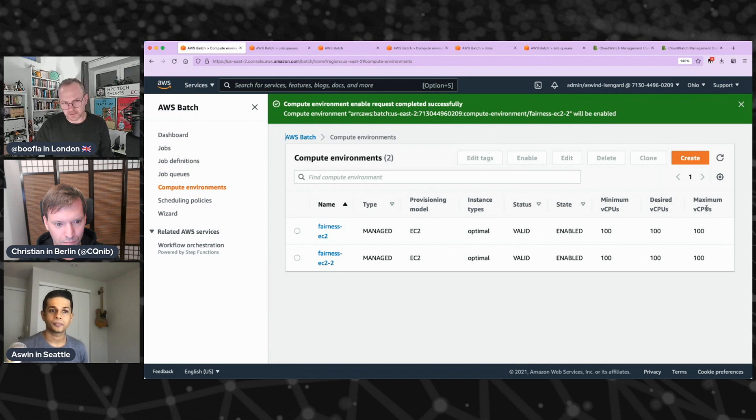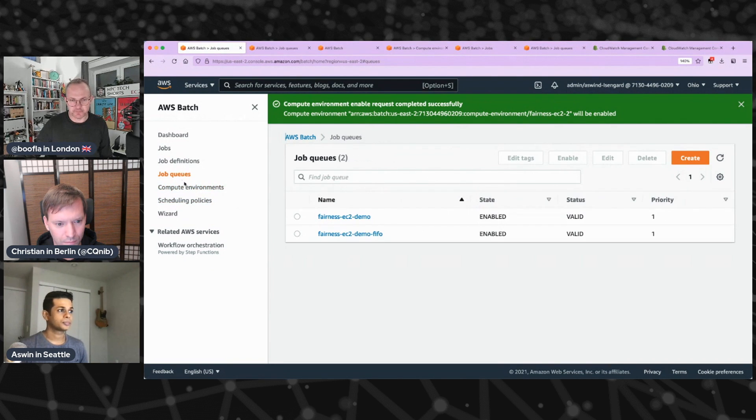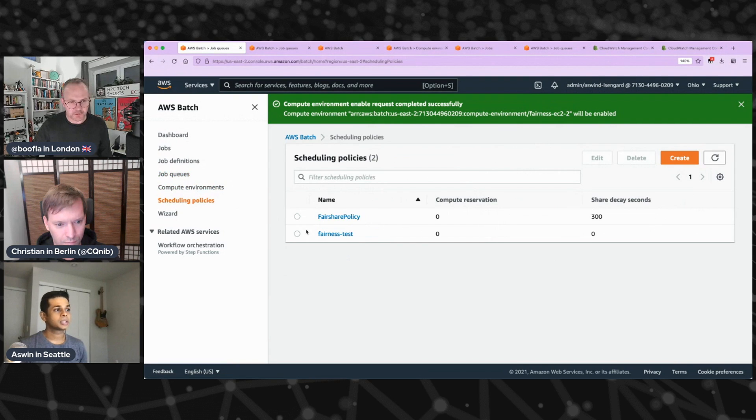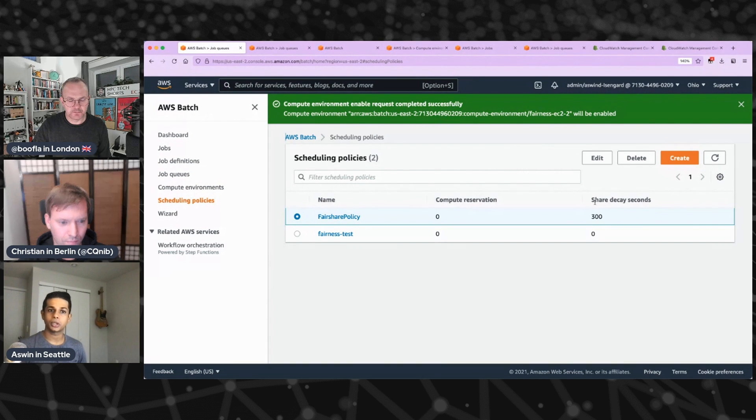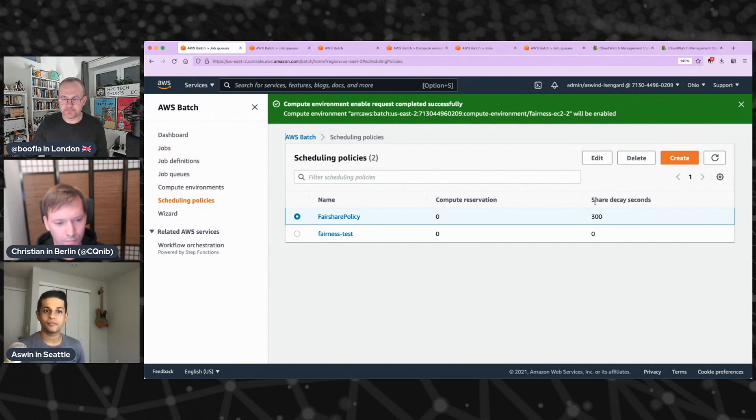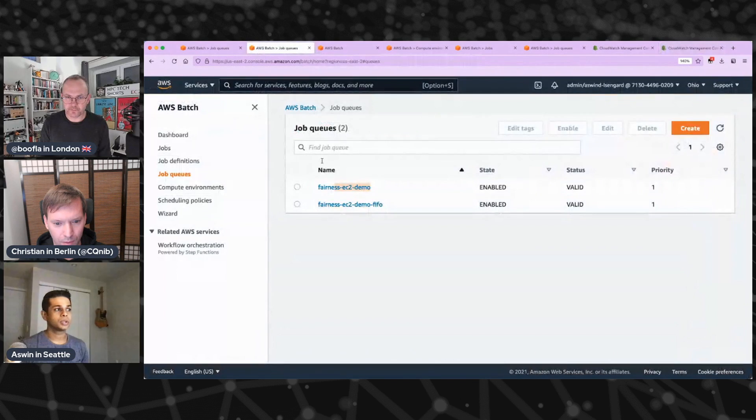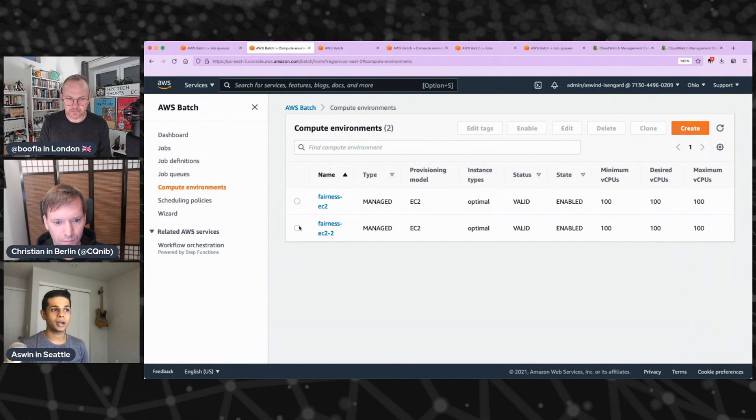That makes sense. And so then the scheduling policies come along and that's really where we're going to, that's where we tweak all of the variables. Yeah, the scheduling policy is to tweak the variables that define how the jobs are going to flow from your queue to the compute environments. All right, so I turned on the compute environment here.